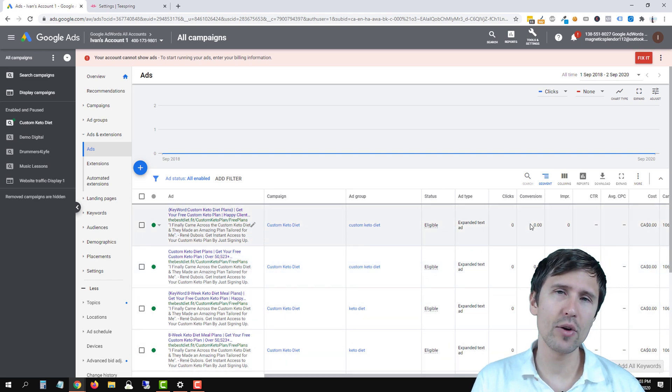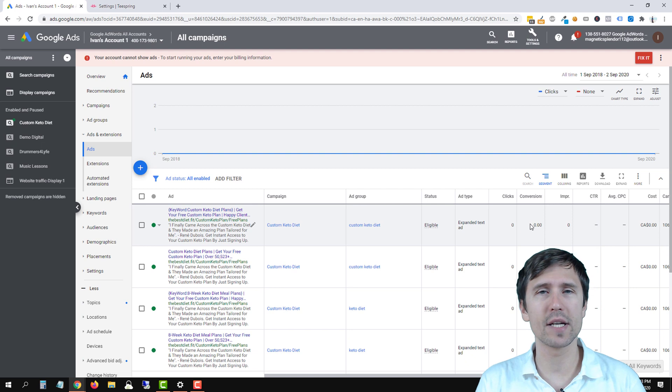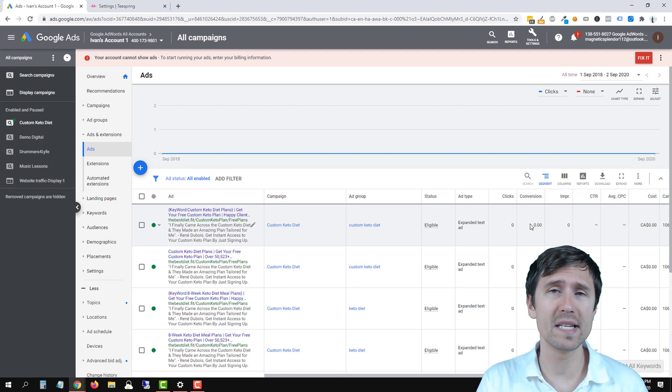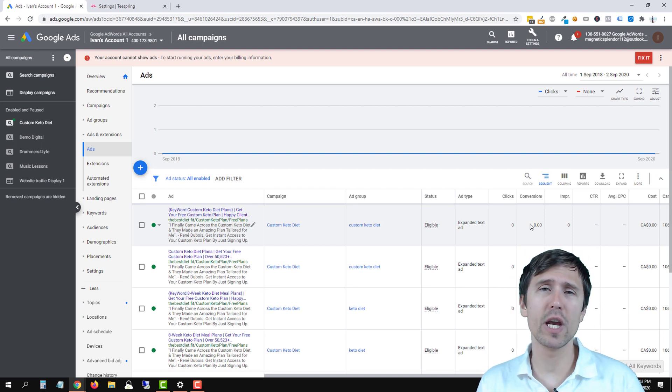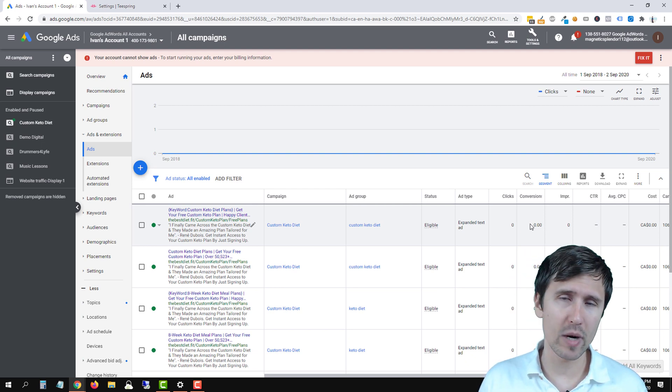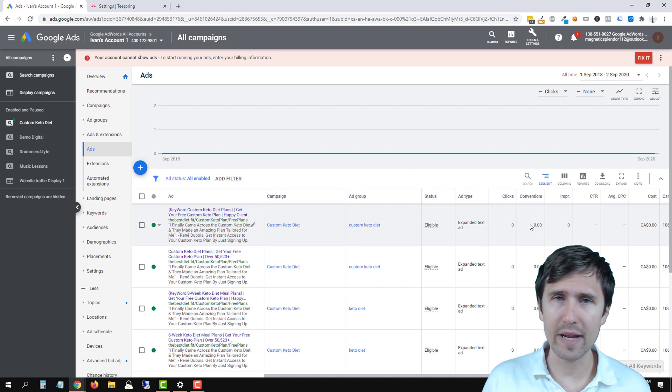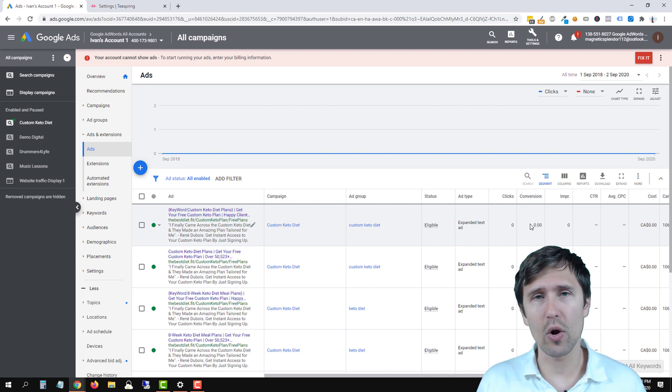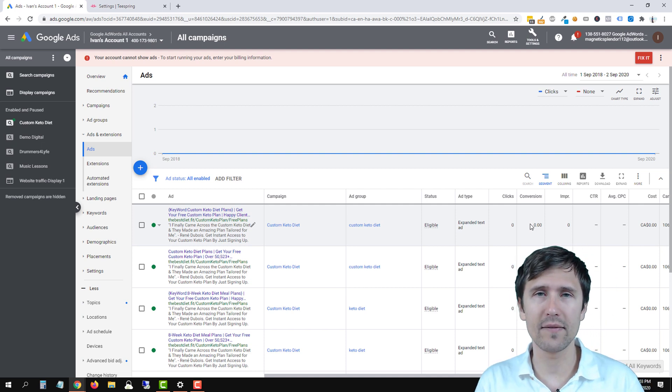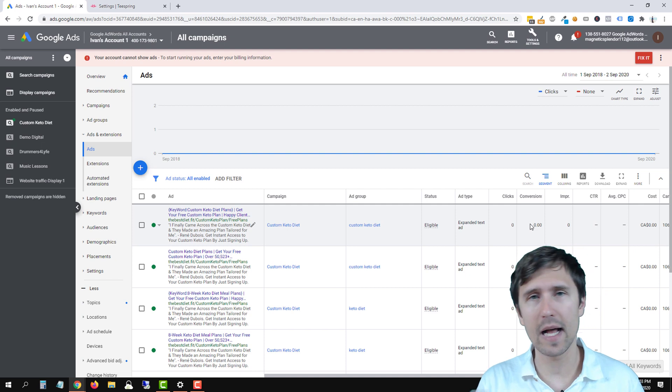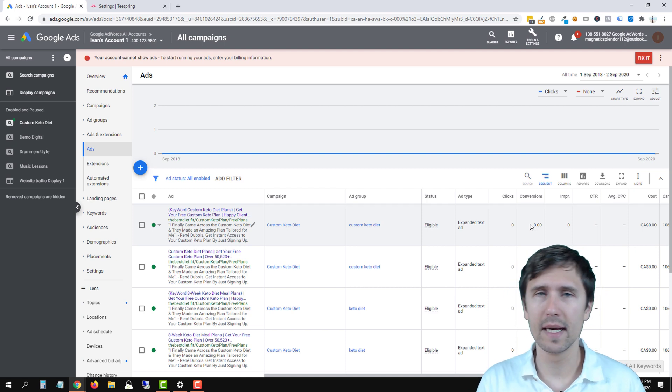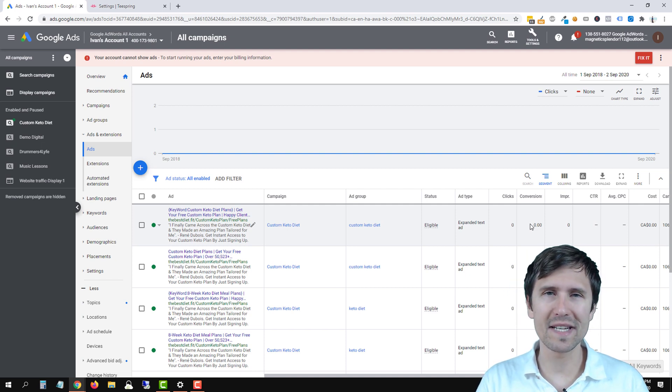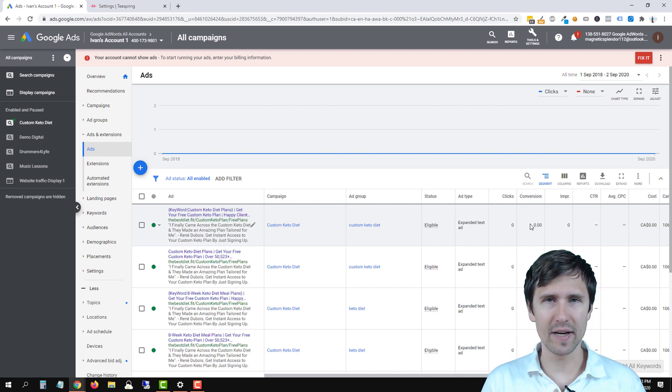And that is it. That's how you add the Google Ads conversion tracking pixel to your Teespring account. Make sure to check out my Teespring playlist where I teach you how to create a Teespring listing and all that fun stuff. I teach you how to install the Facebook pixel, how to do mockups and all that. Thank you for watching. I will see you in the next video.